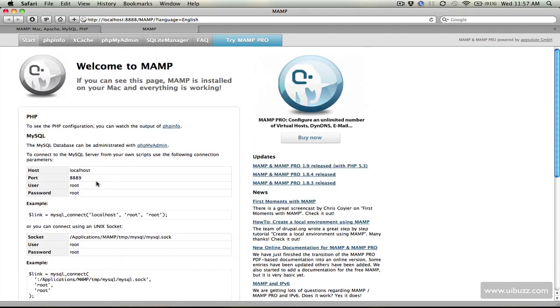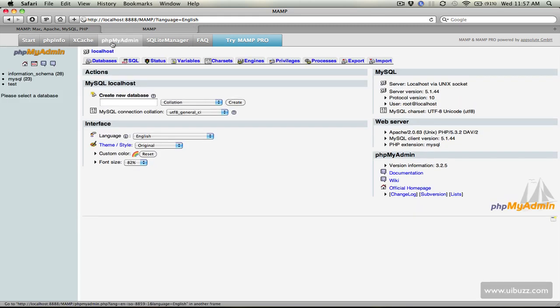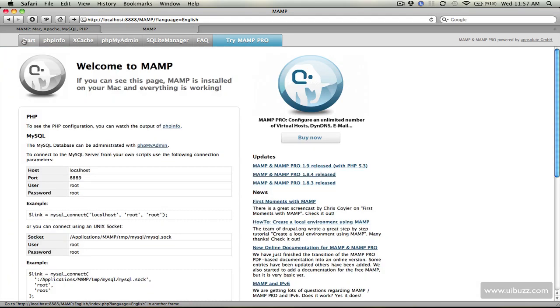And from here it's got all some information for you there, read through there when you have time but what you can do you have like phpMyAdmin so you can go in and manage the databases which is something we'll need to do for our WordPress installation but basically I just want to show you that that is all there is, that's all that's required to install MAMP, it is that simple.